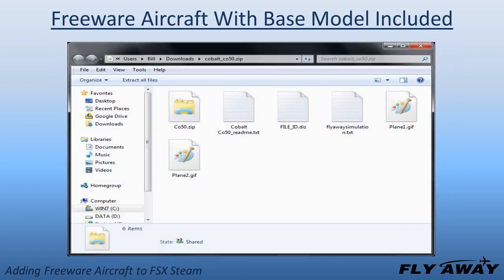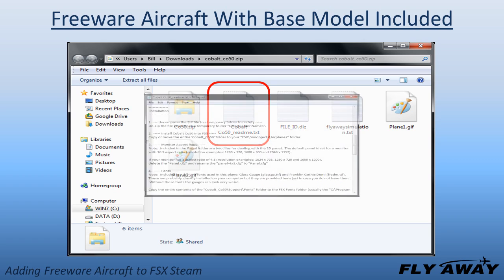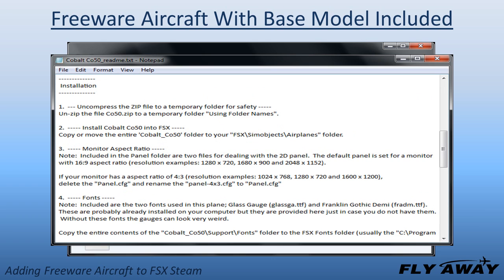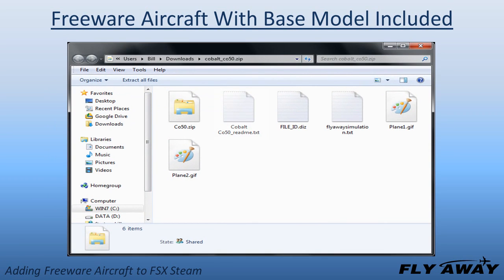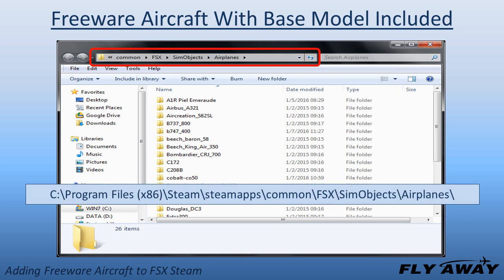With the archive file opened, you will see all the folders and files the developer included for using his add-on aircraft. Most developers provide a text file with instructions — open that text file and do what it tells you to do. If no instruction file is included, extract the entire aircraft set with all its folders and files to the FSX STEAM file path identified previously.